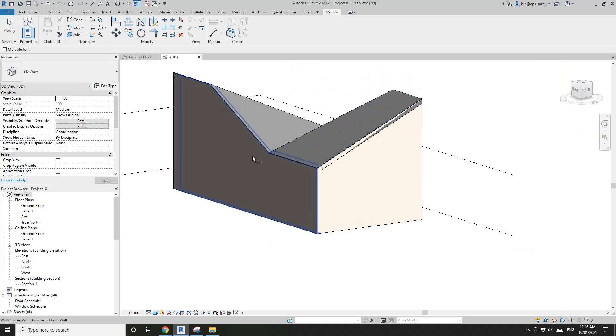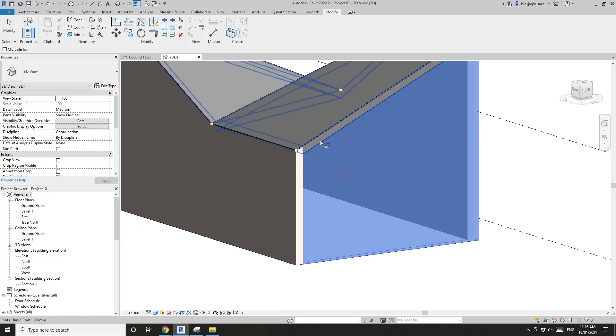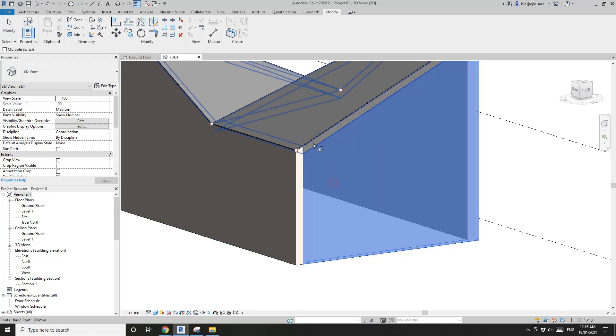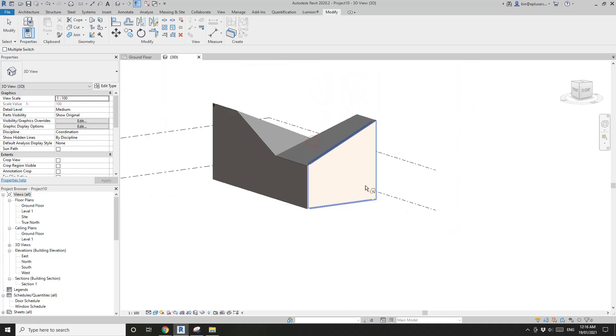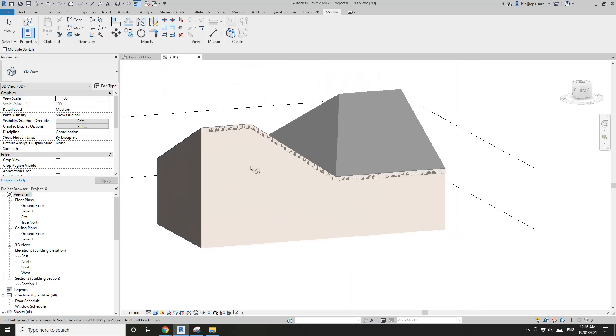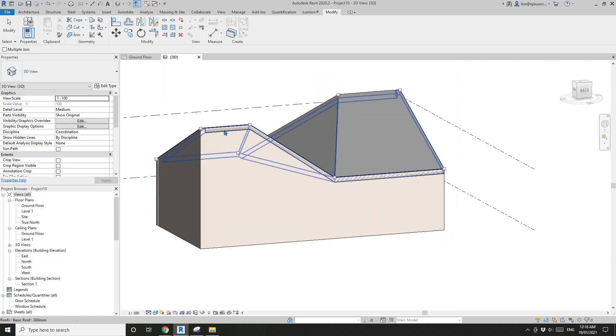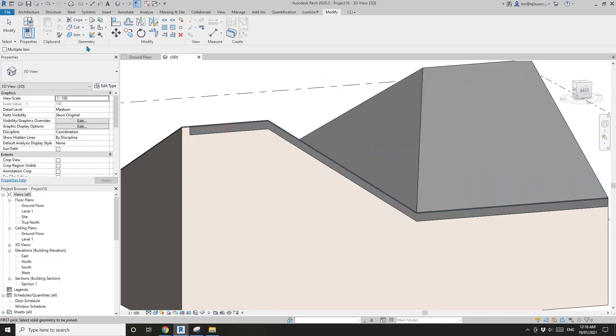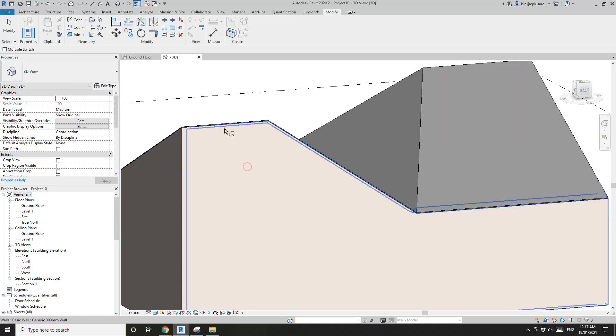Join wall roof, switch order. Join wall, oh sorry, switch order, wall roof. Join wall roof, switch order.